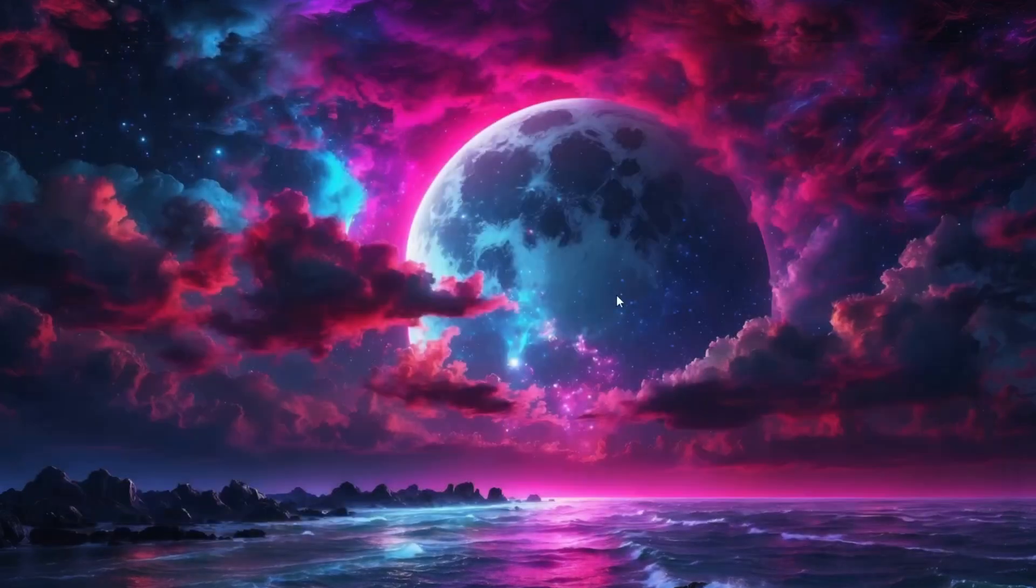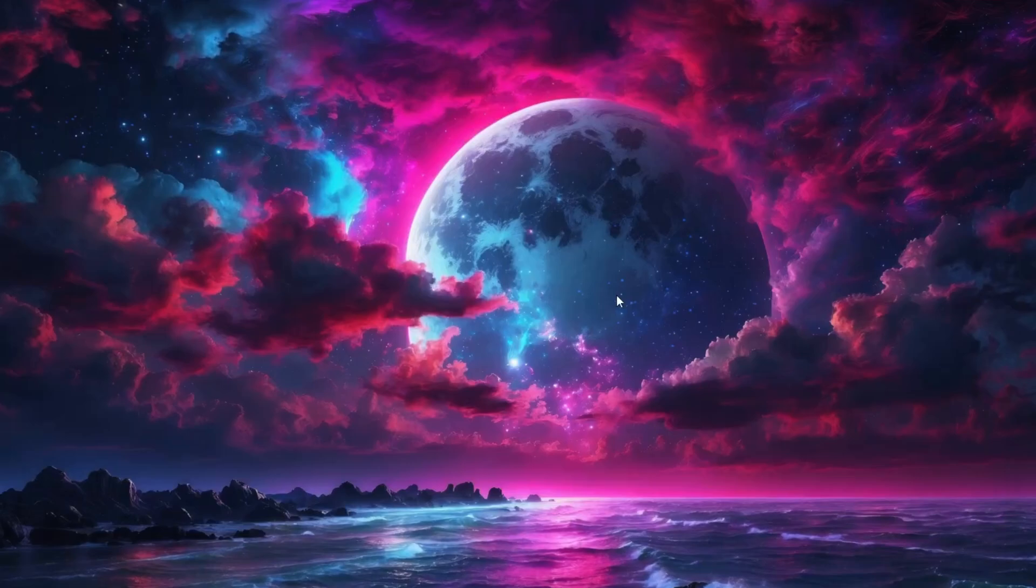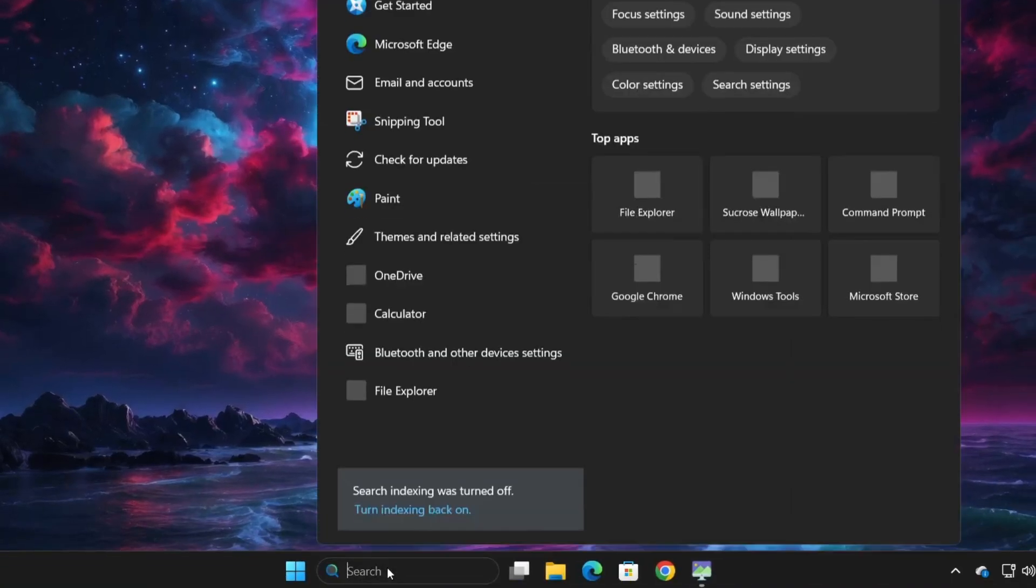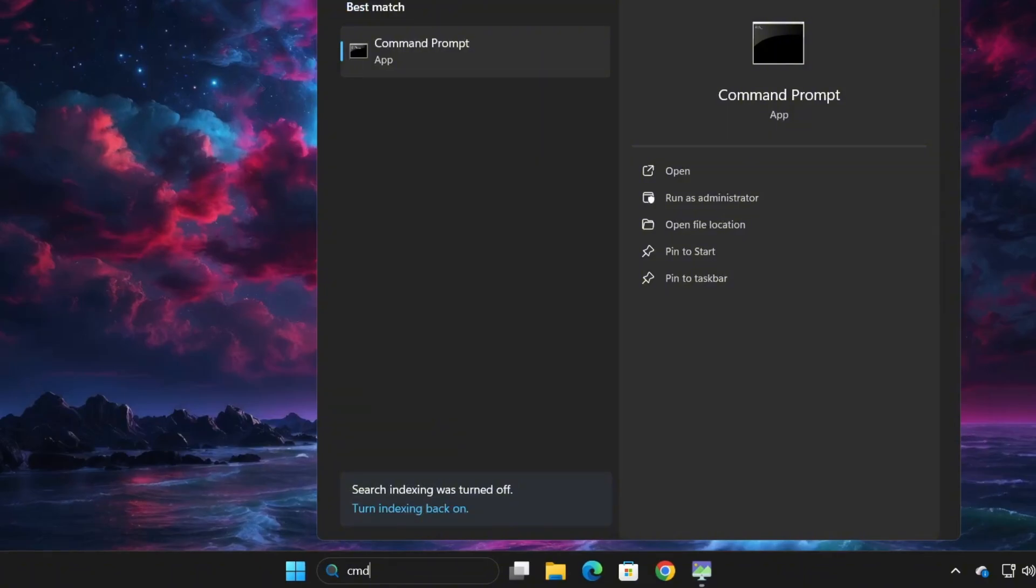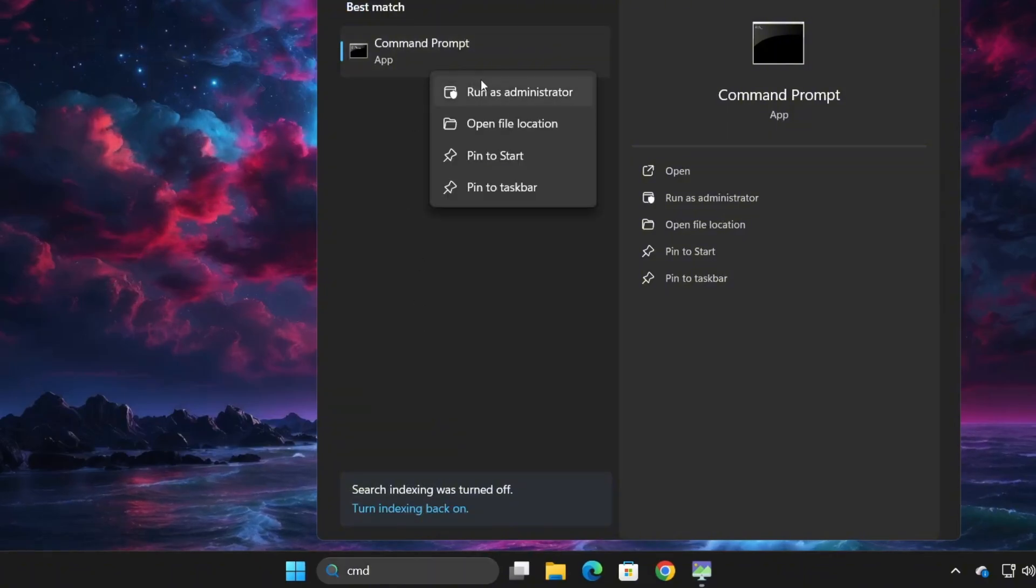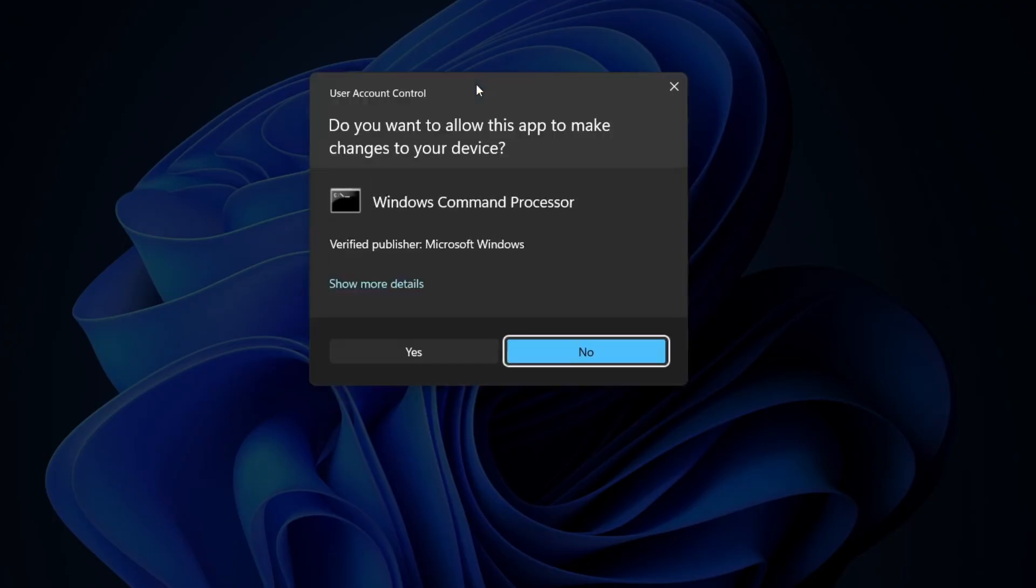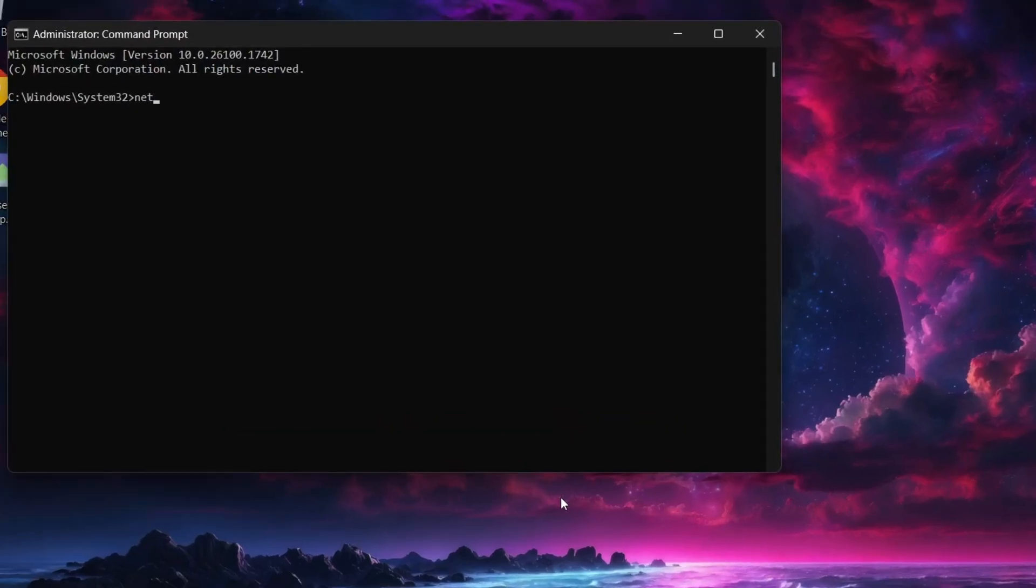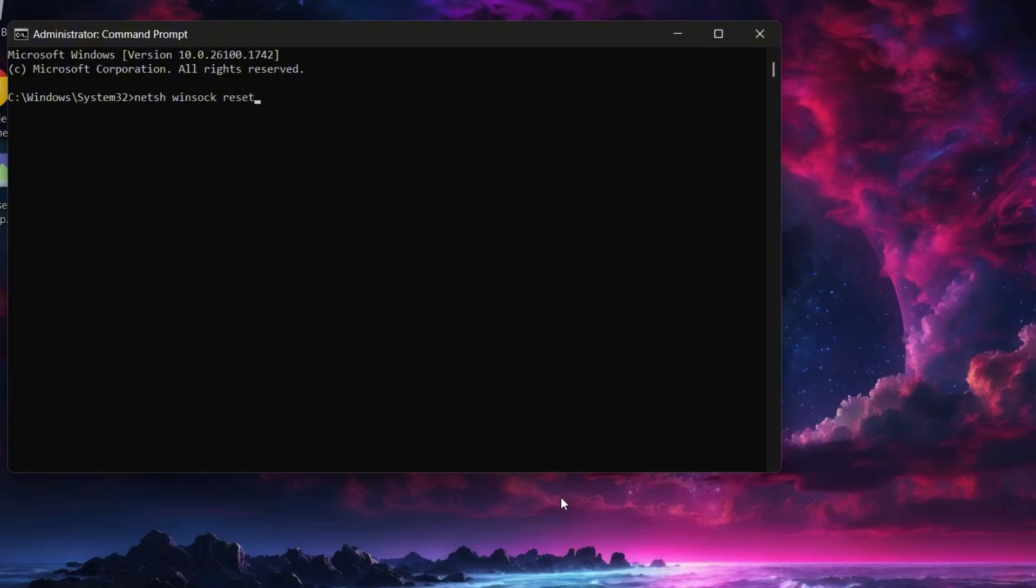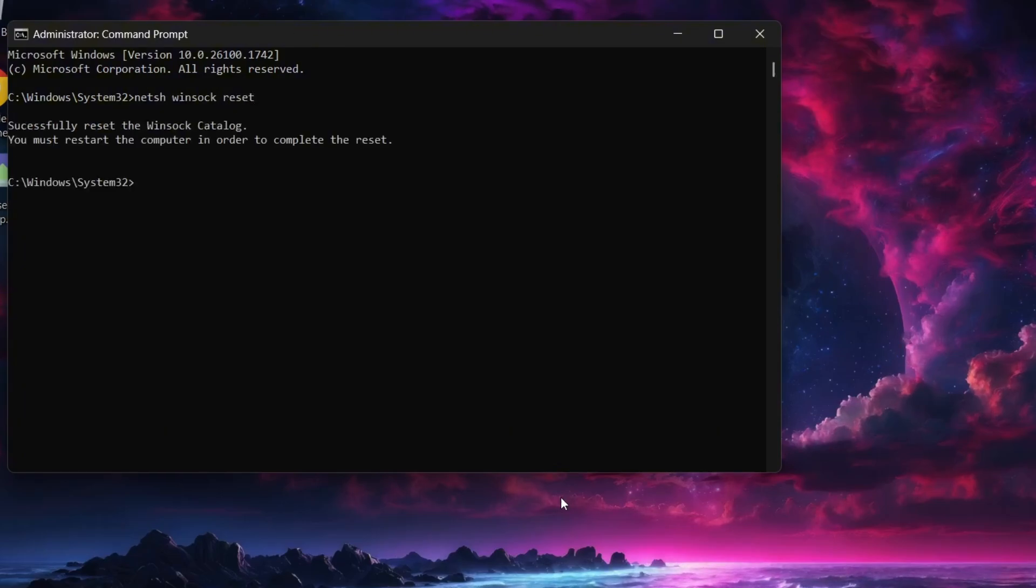If it still does not work the next thing we'll do is reset the IP settings. Just go to your search bar type cmd right click on command prompt and run as administrator. Once the command prompt window opens type this command netsh winsock reset and press enter.